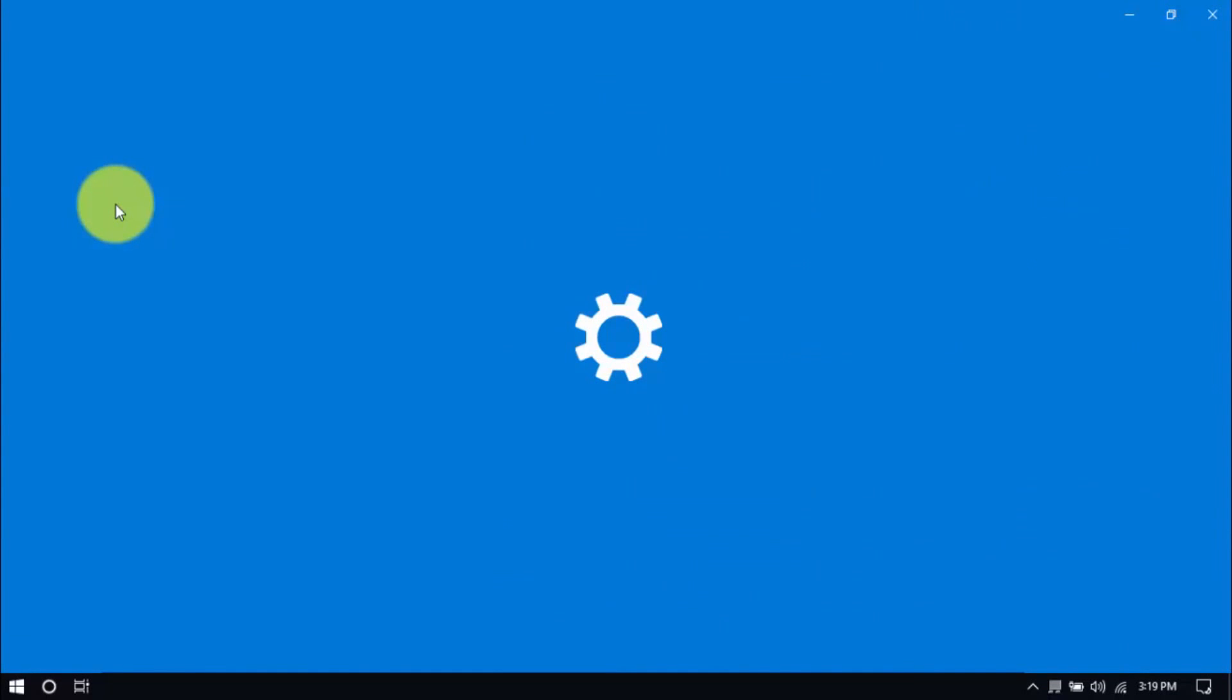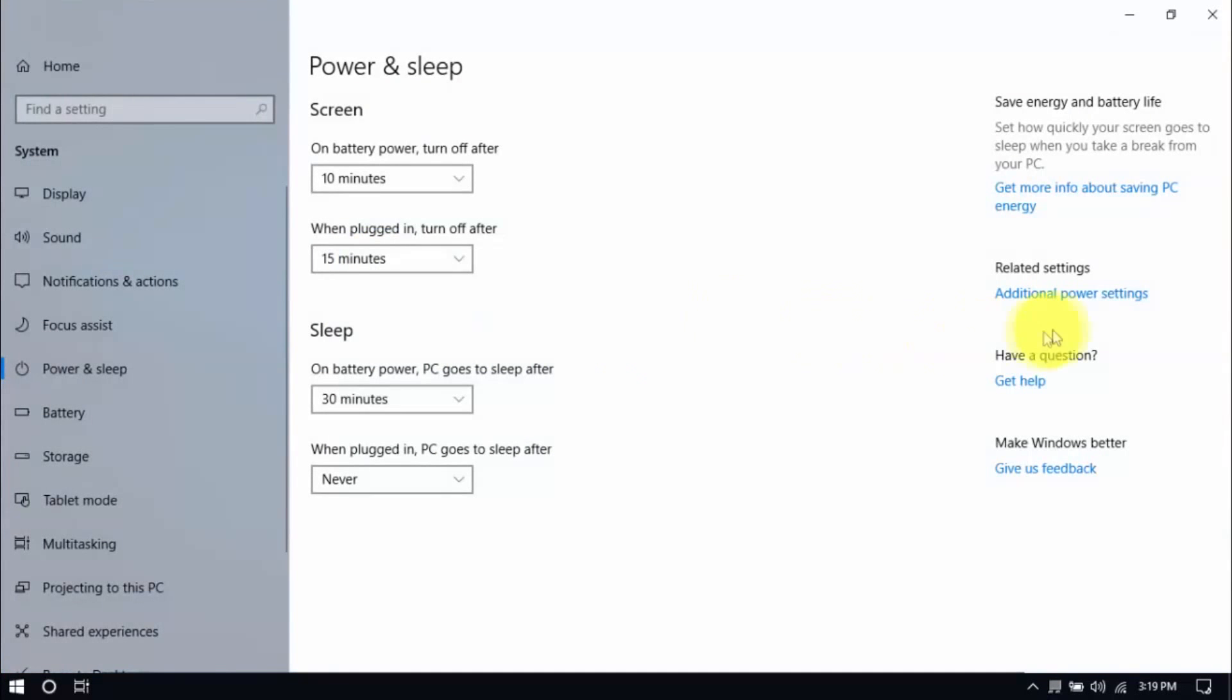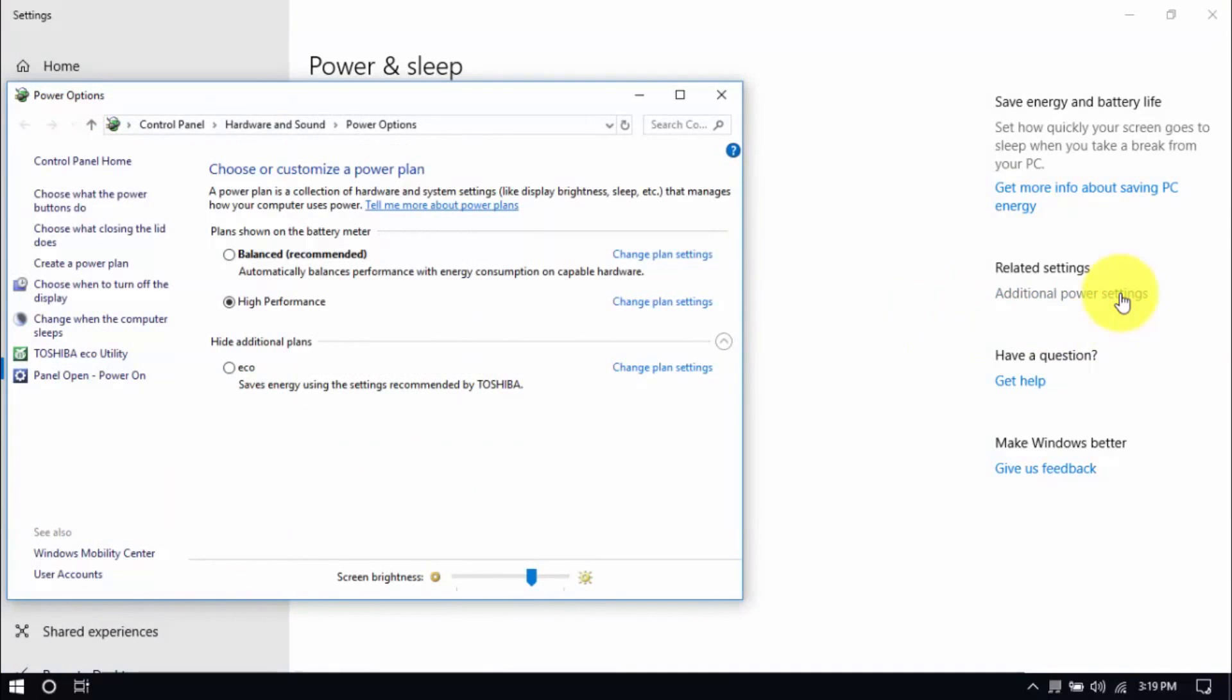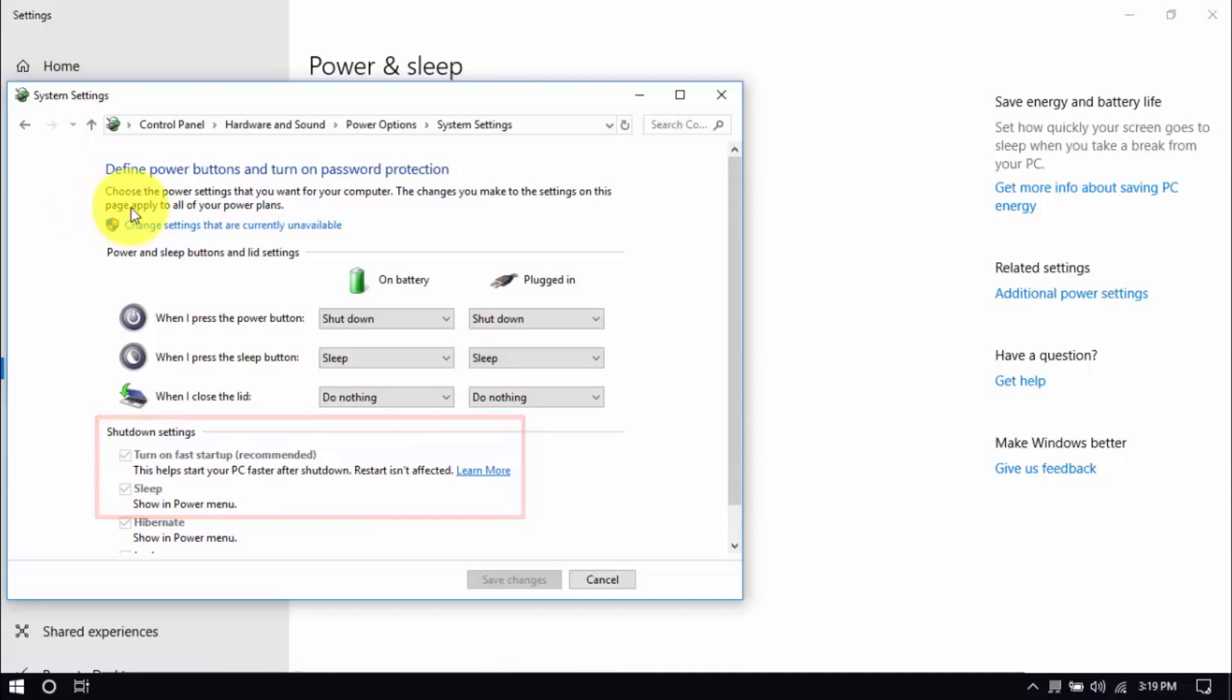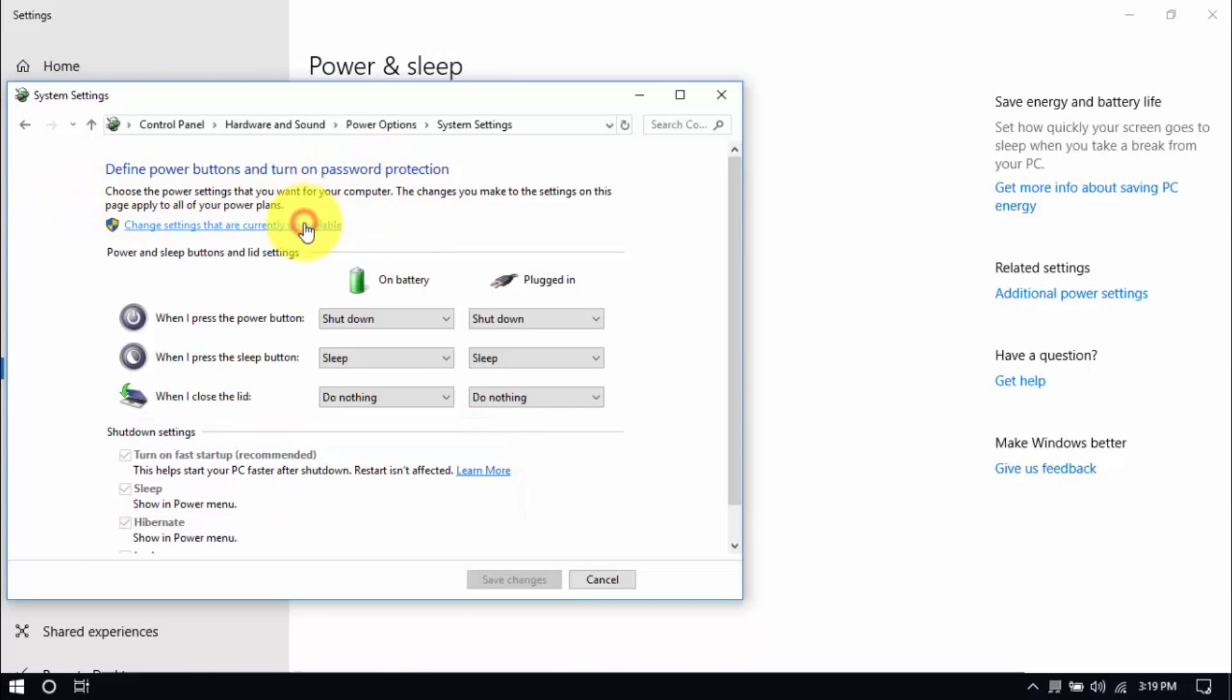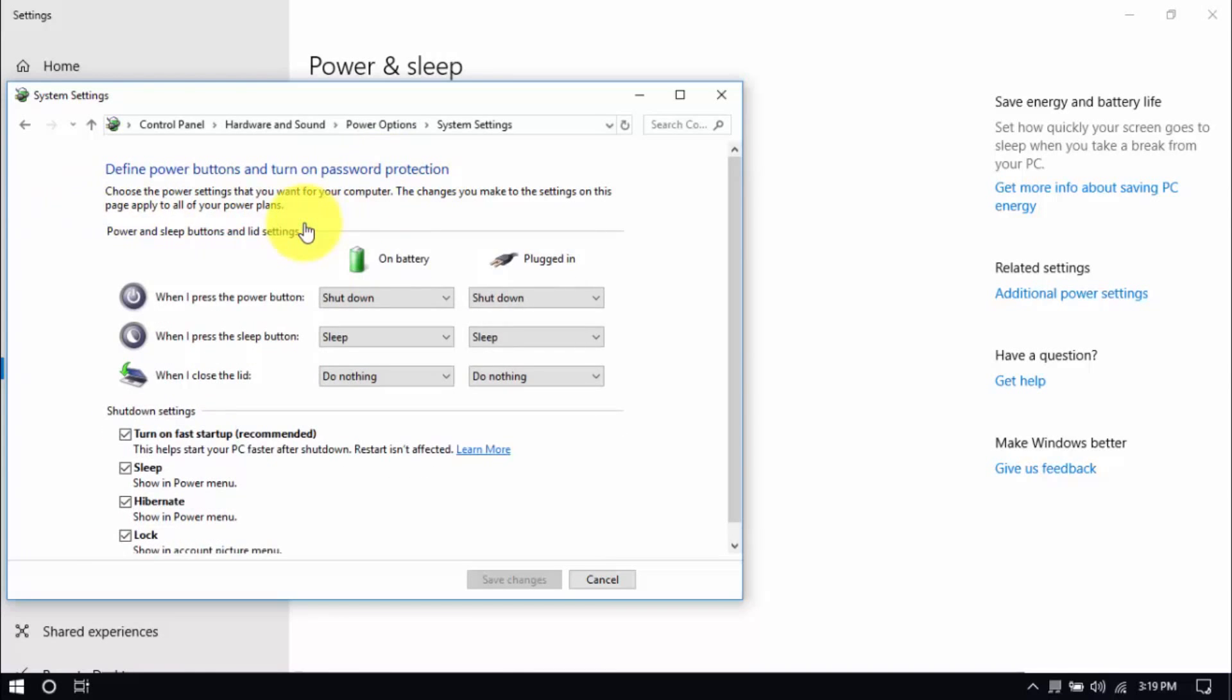Then click Additional Power Settings here on the right pane. Click Choose what the power buttons do here on the left pane and you'll see these options below. Be sure that Turn Off Fast Startup and Sleep are both unchecked. You can enable these options by clicking Change Settings that are currently unavailable here. Then you can make changes. Hit Save when you're done.